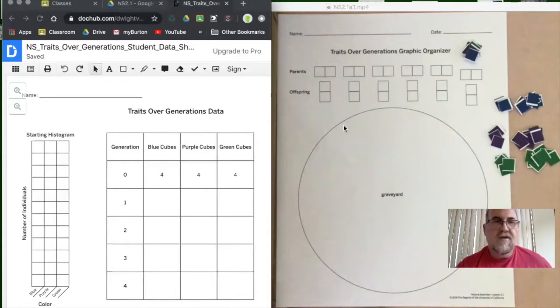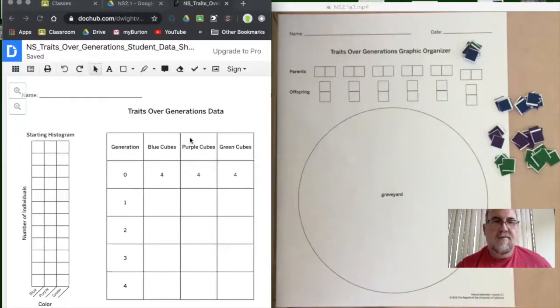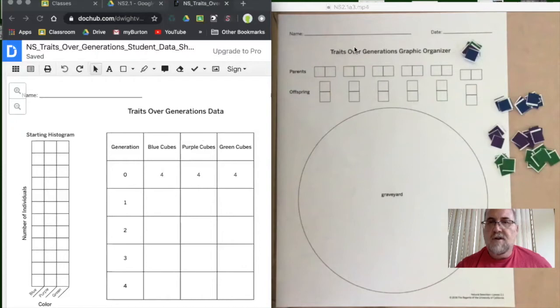You're also going to need your document from the Google Classroom slide for the generation data and the histograms that we're going to be doing. You start off by recording what you got for the population.